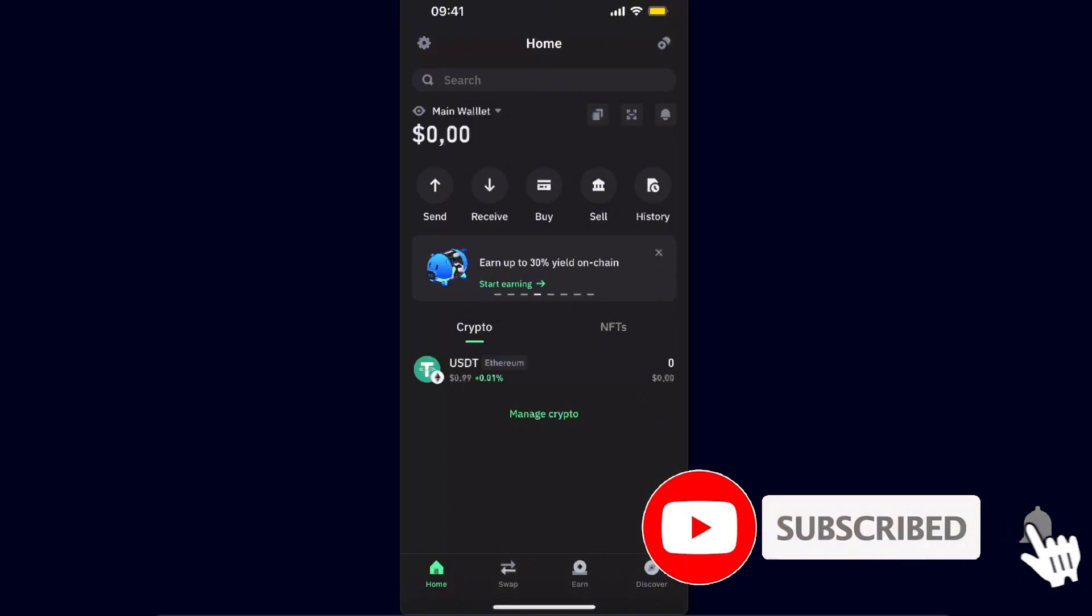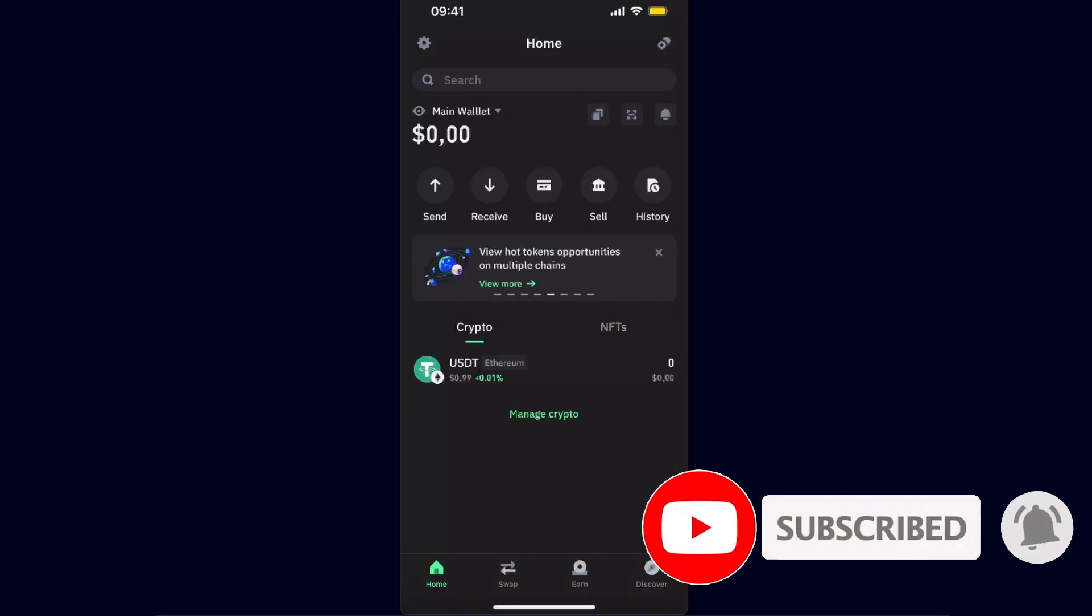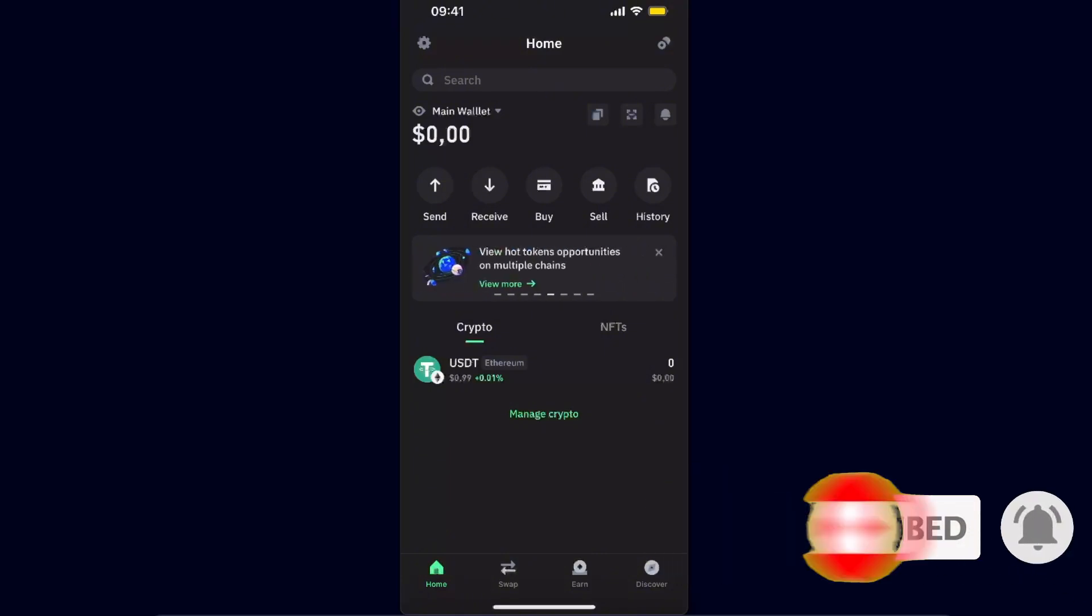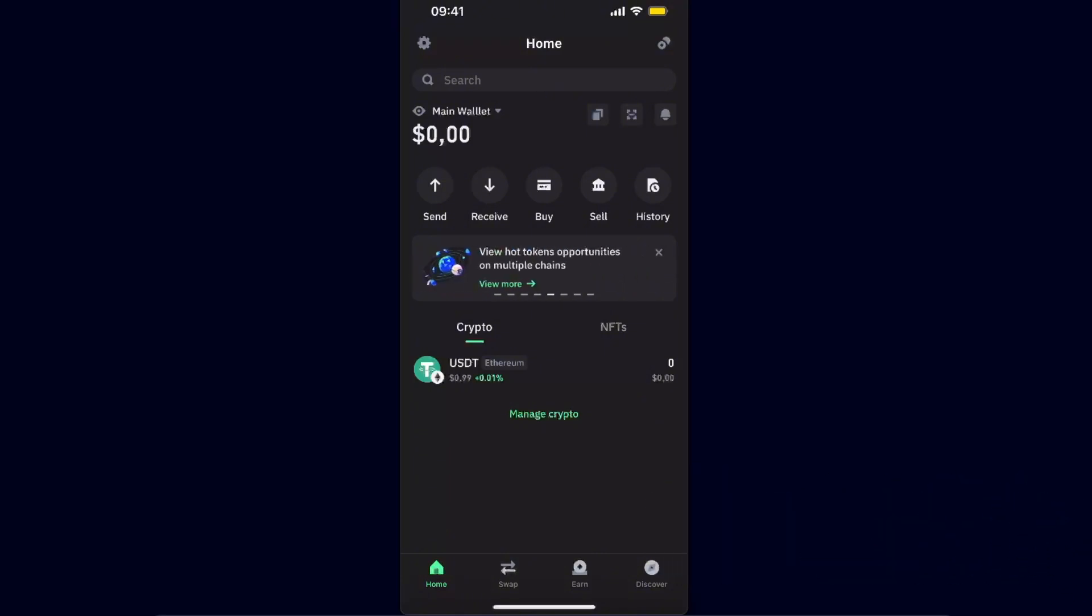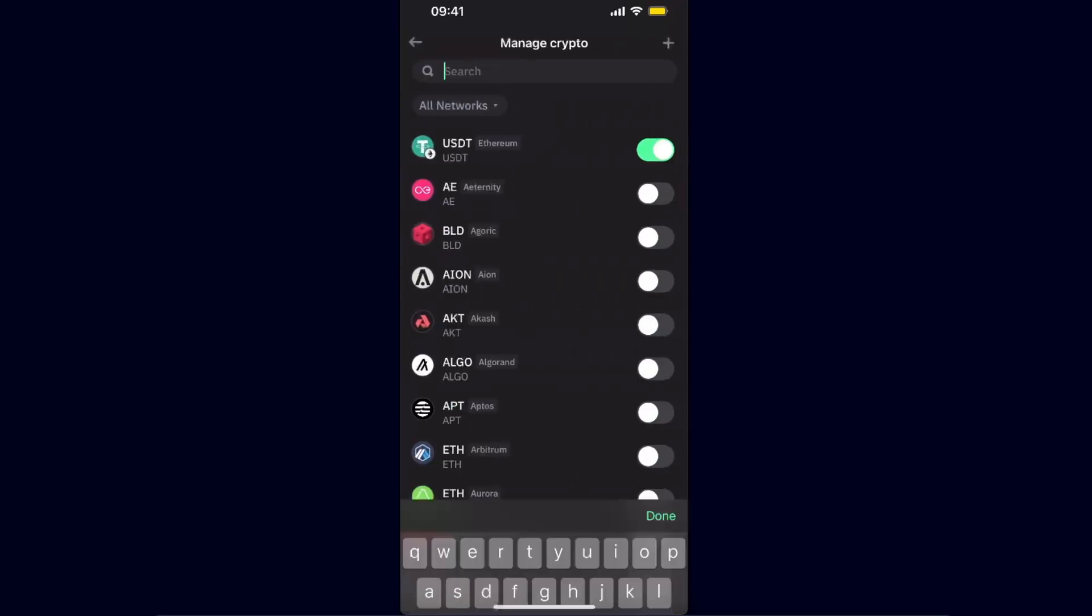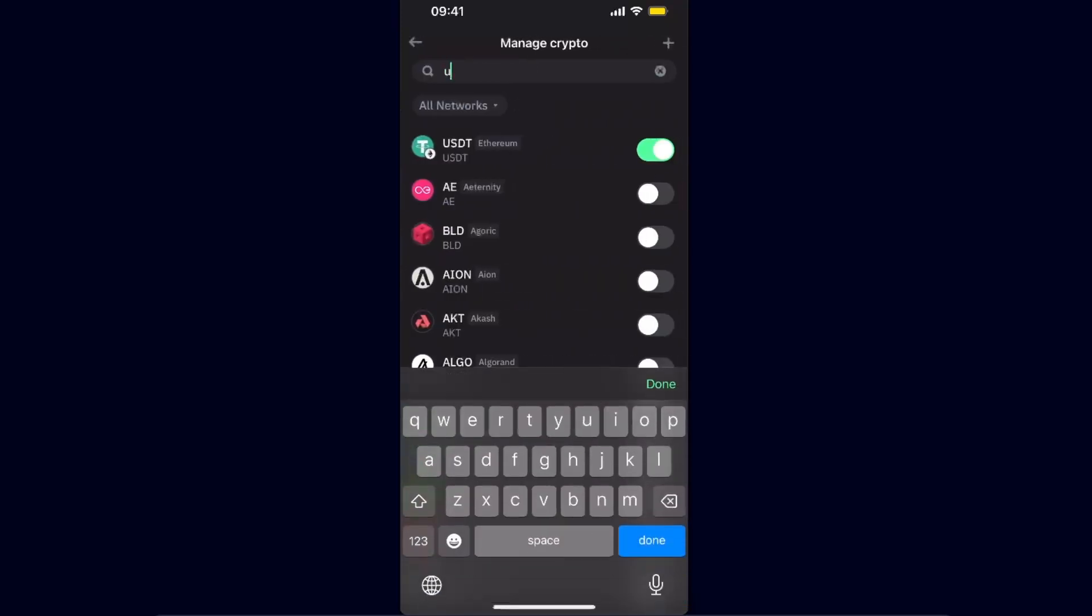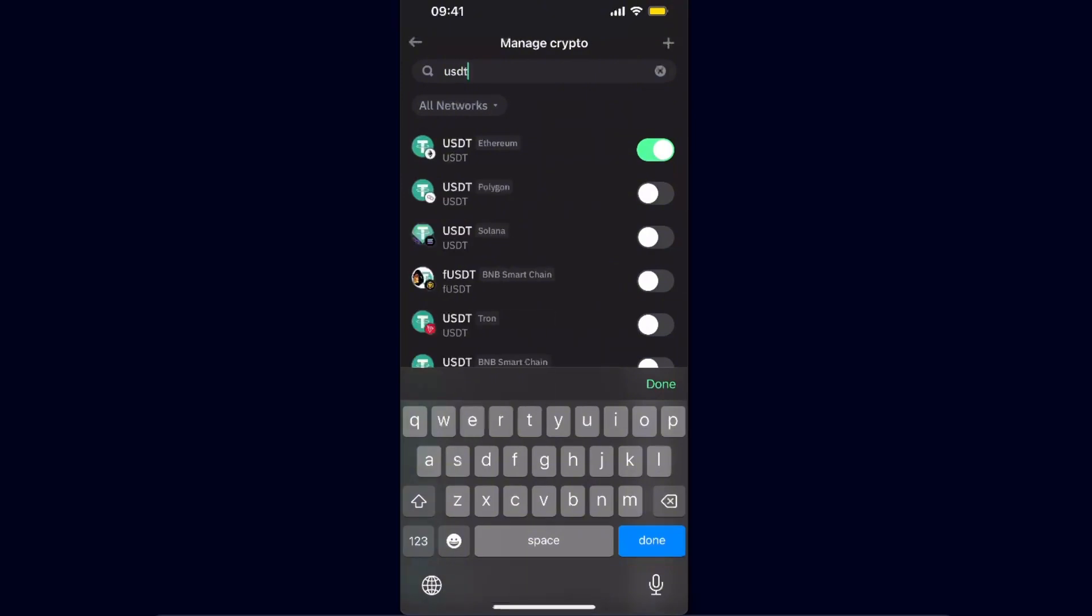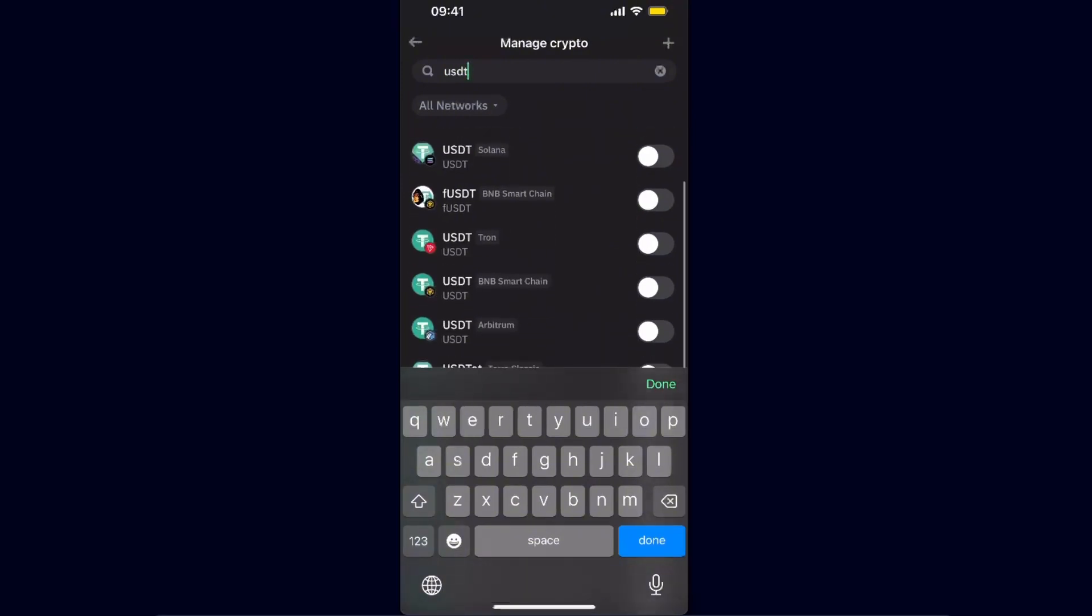Now here on Trust Wallet, first things you need to do is go ahead and manage crypto. Here you want to search for USDT and you want to find the one on TRC20 on Tron network.